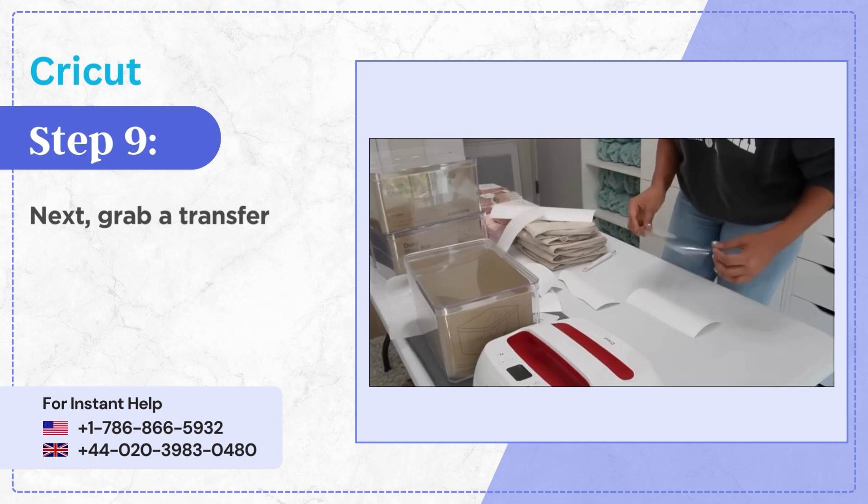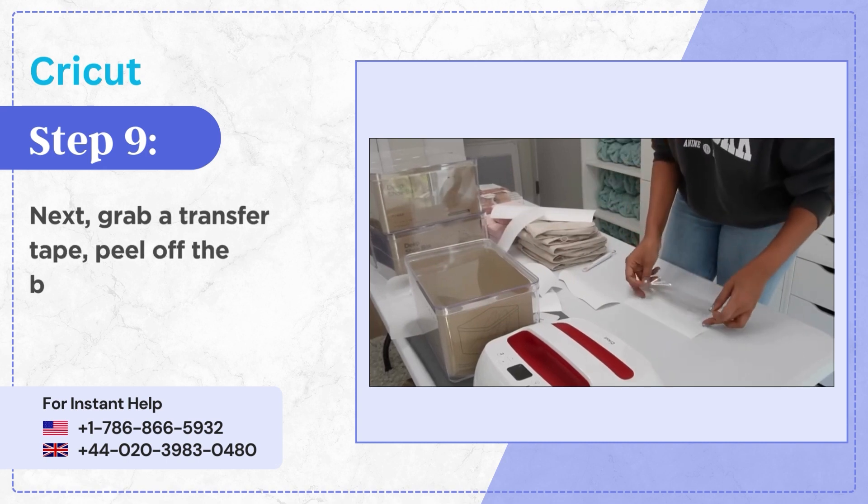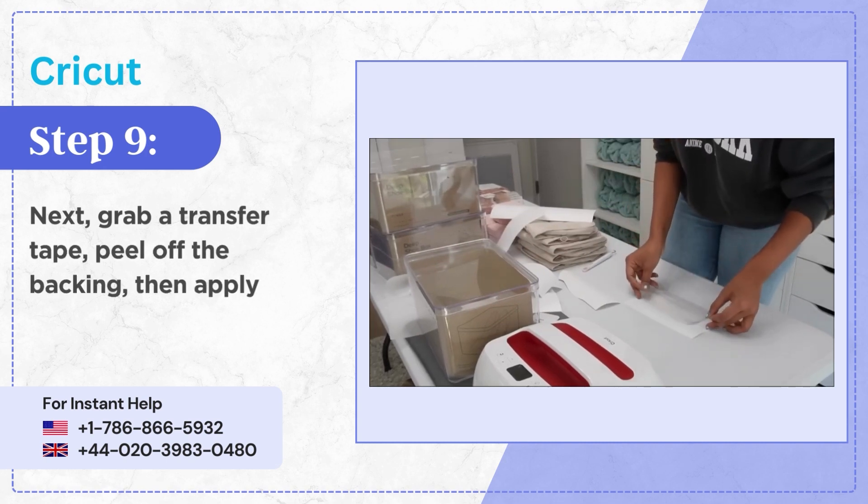Step 9, next grab a transfer tape peel off the backing then apply it over the design.